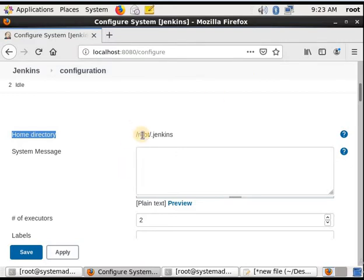If I had used some other profile then that would be the home directory for Jenkins. We will change the home directory to a different path because sometimes when Jenkins operates it generates logs and the disk gets full. To reduce disk issues or to provide enough disk space to Jenkins we need to change the home directory.